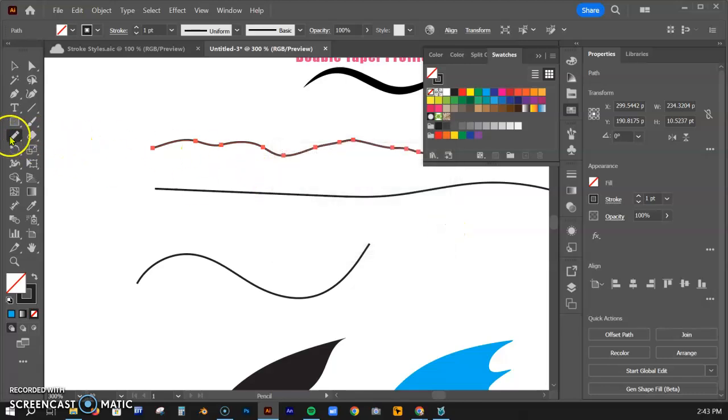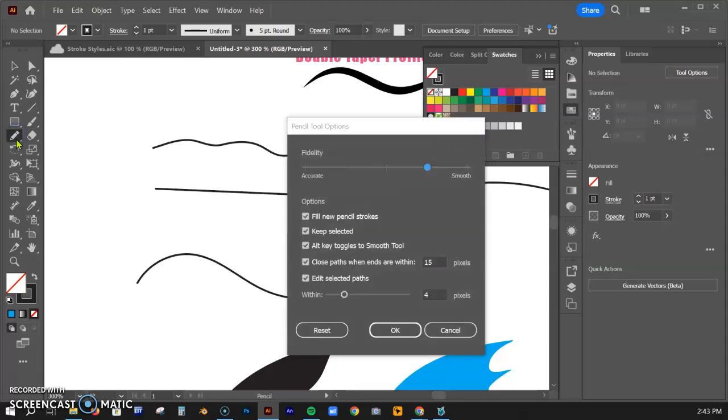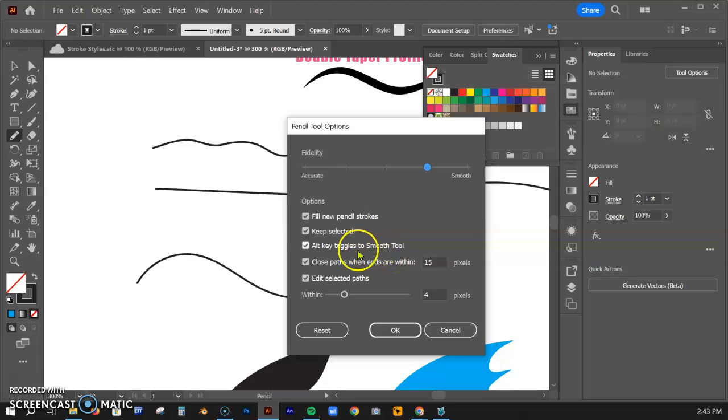When you click off of it for a second, when you double-click on here, if you have the alt key toggles the smooth tool, you hit that alt key and that's what you get that menu to pop up.